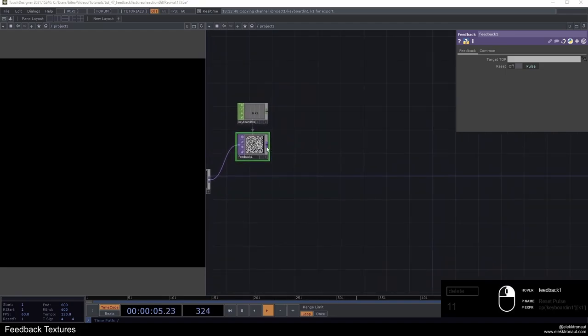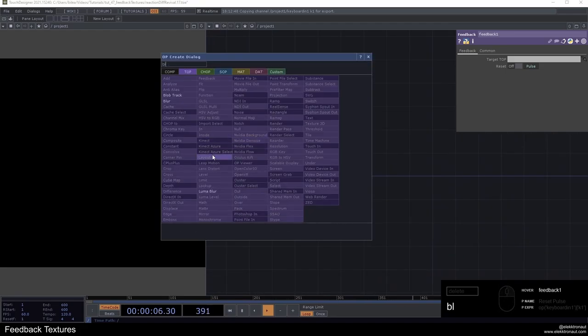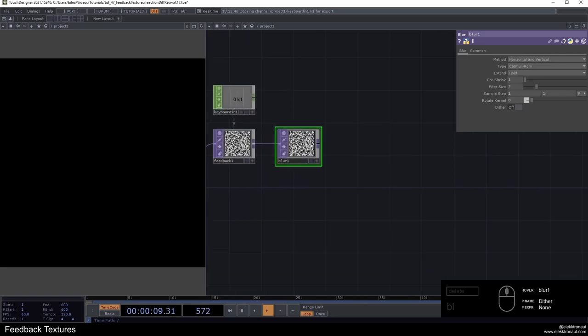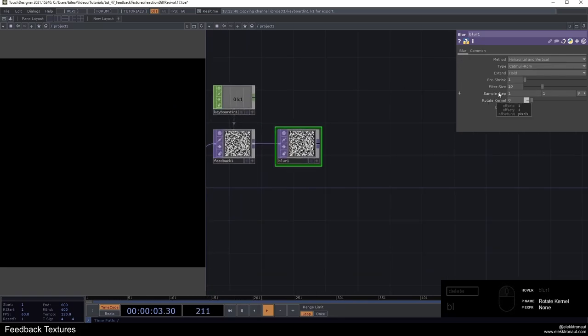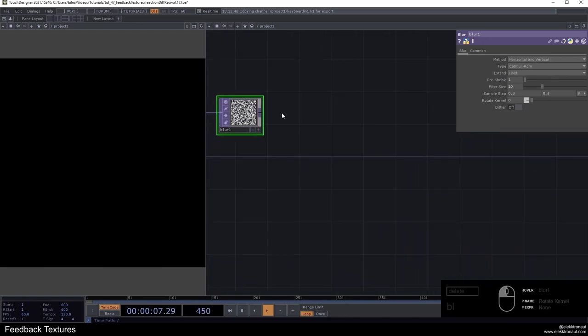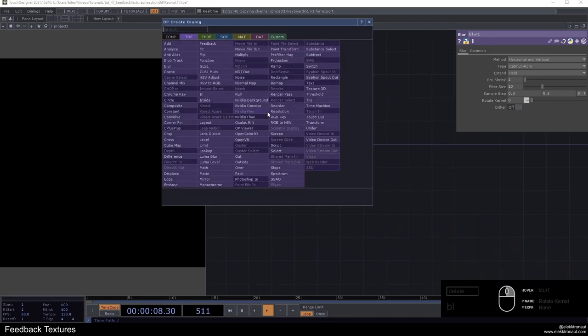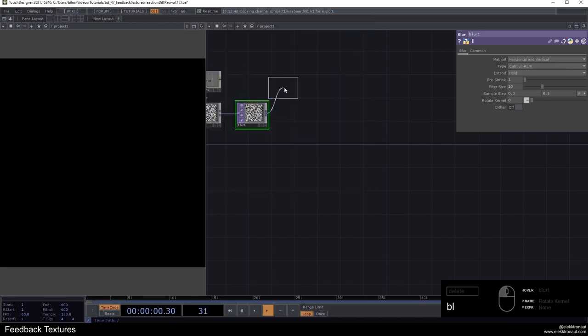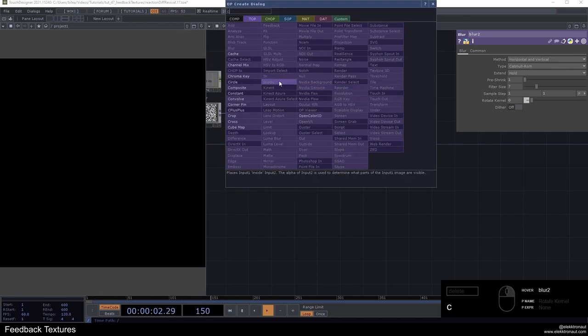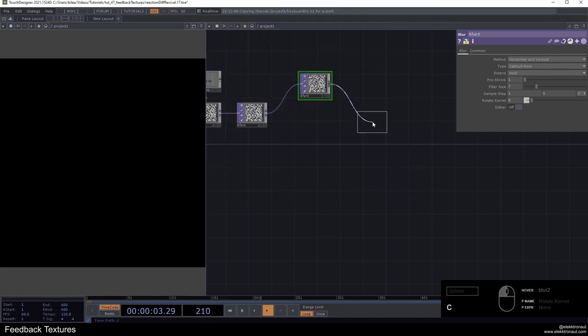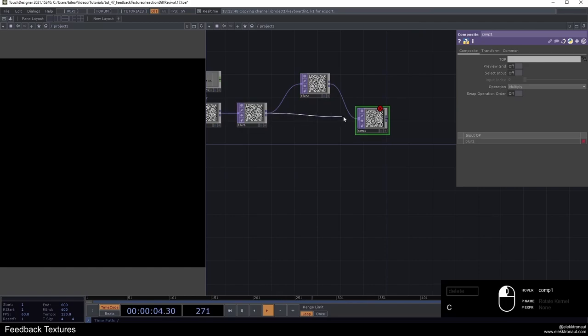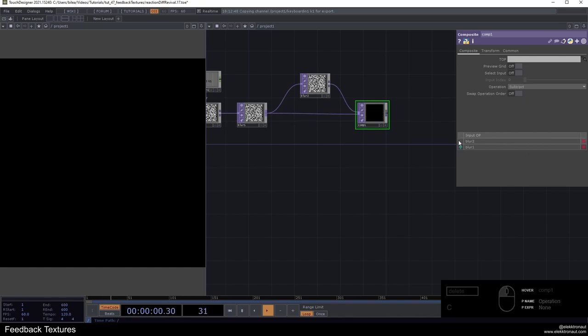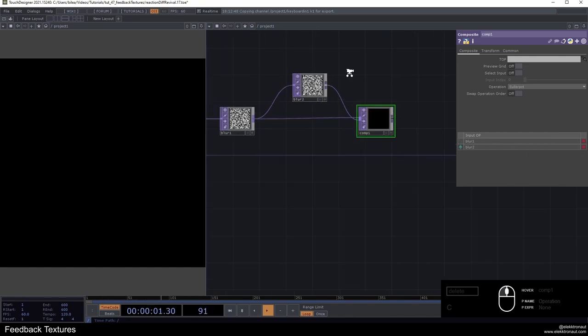I'm going to make two different chains here. So this is the first one. We're just going to add a blur here. I'm going to change the filter size to like 10 and the sample step to something like 0.3. Then I'm going to add another blur from here, add a composite from here, and put that in here.